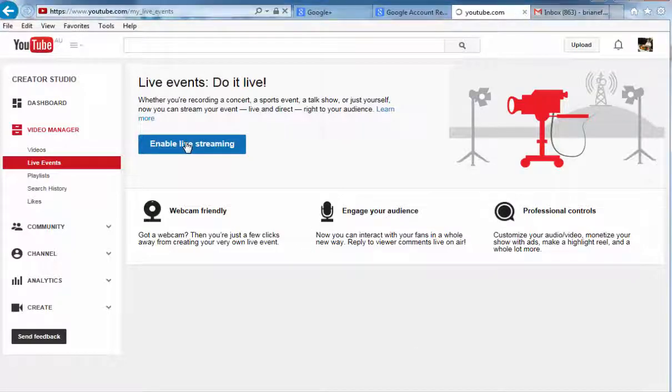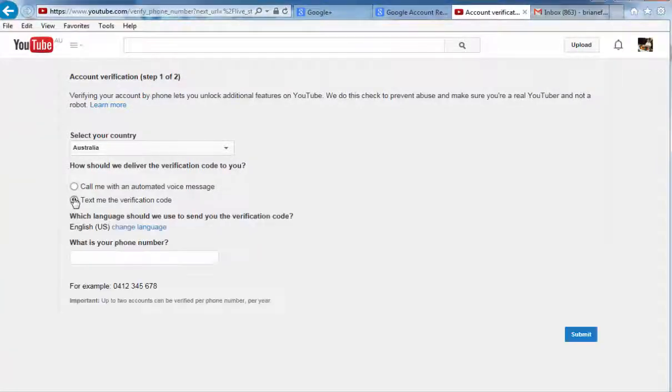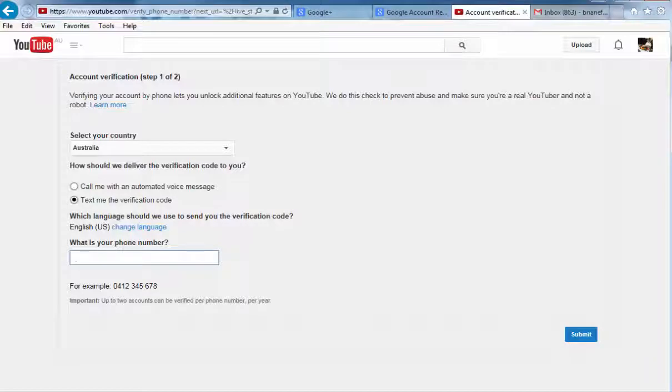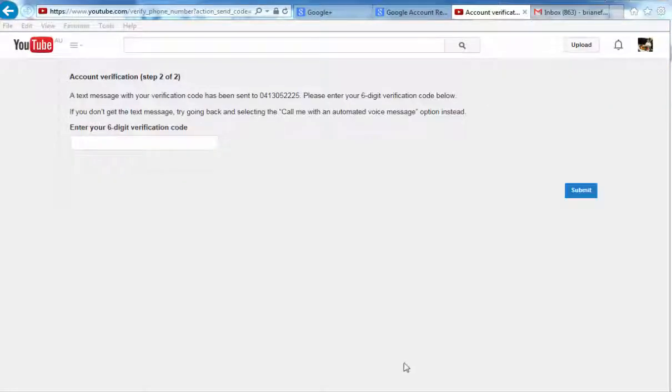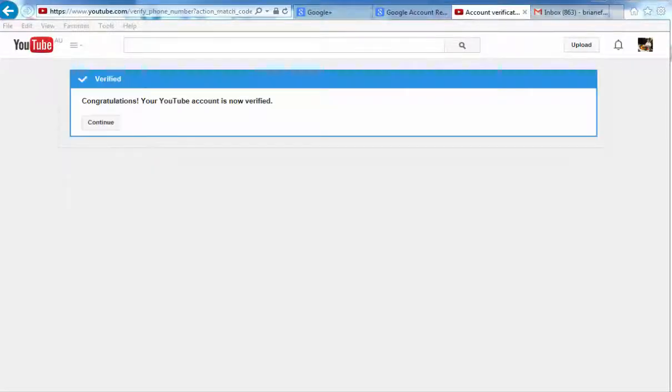Select whatever option is easiest for you. So I just added the mobile number associated with this account. I'll enter the six digit code and it's all done. So there you go, simple as that.